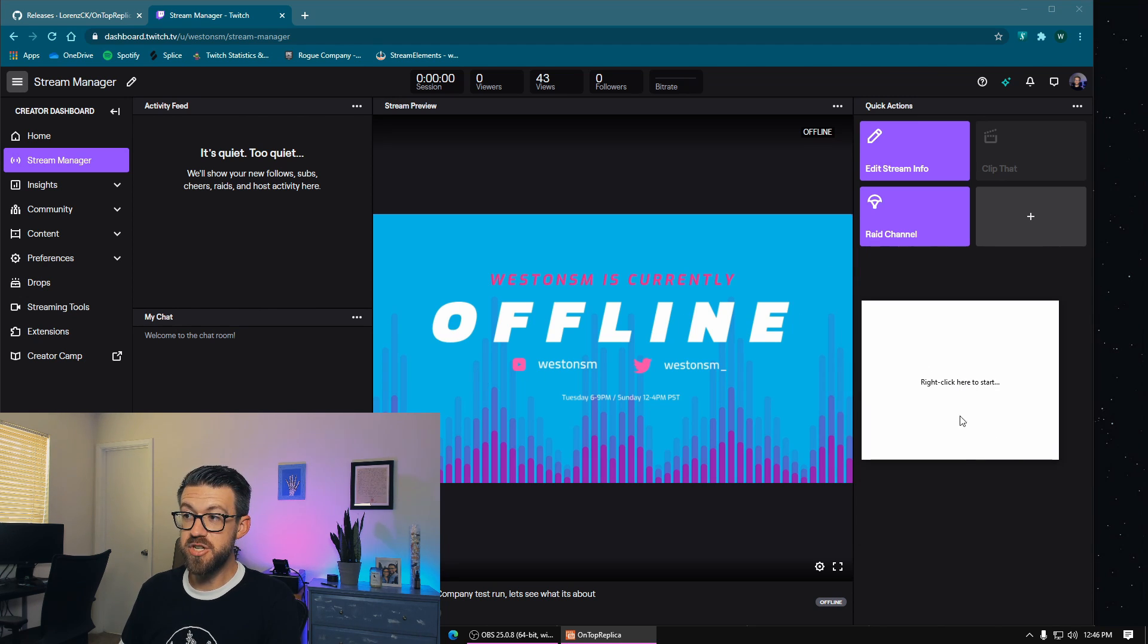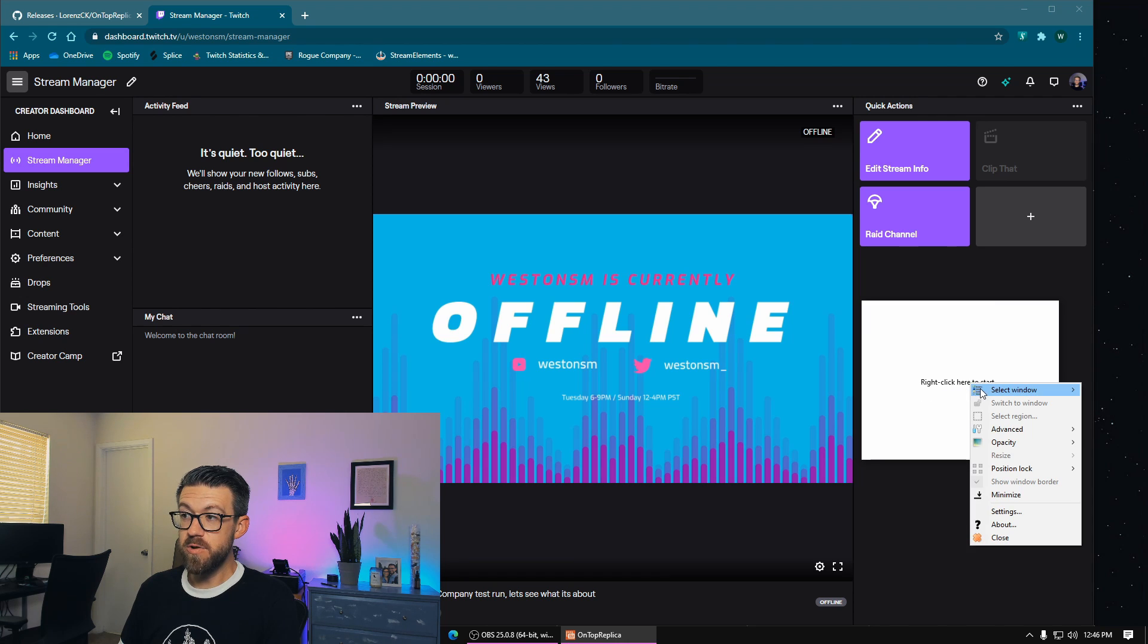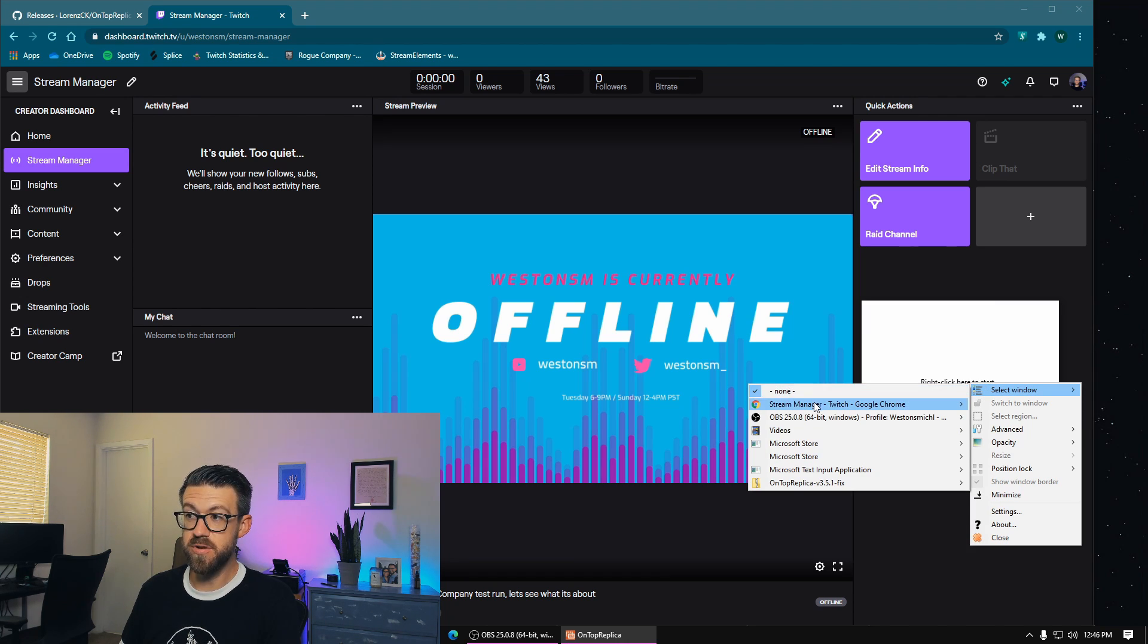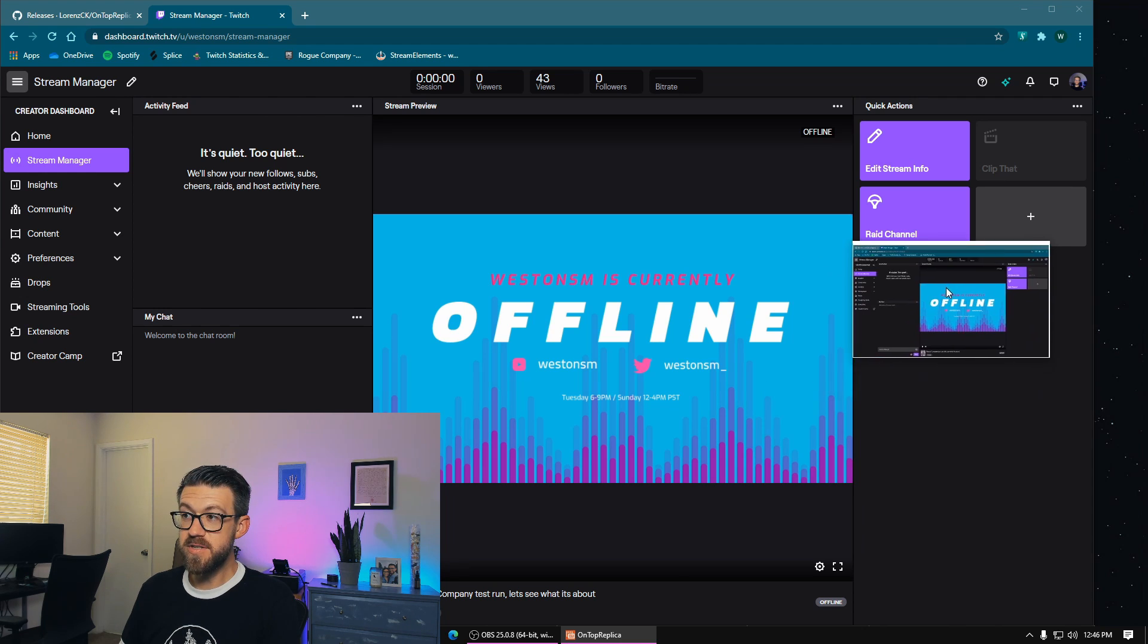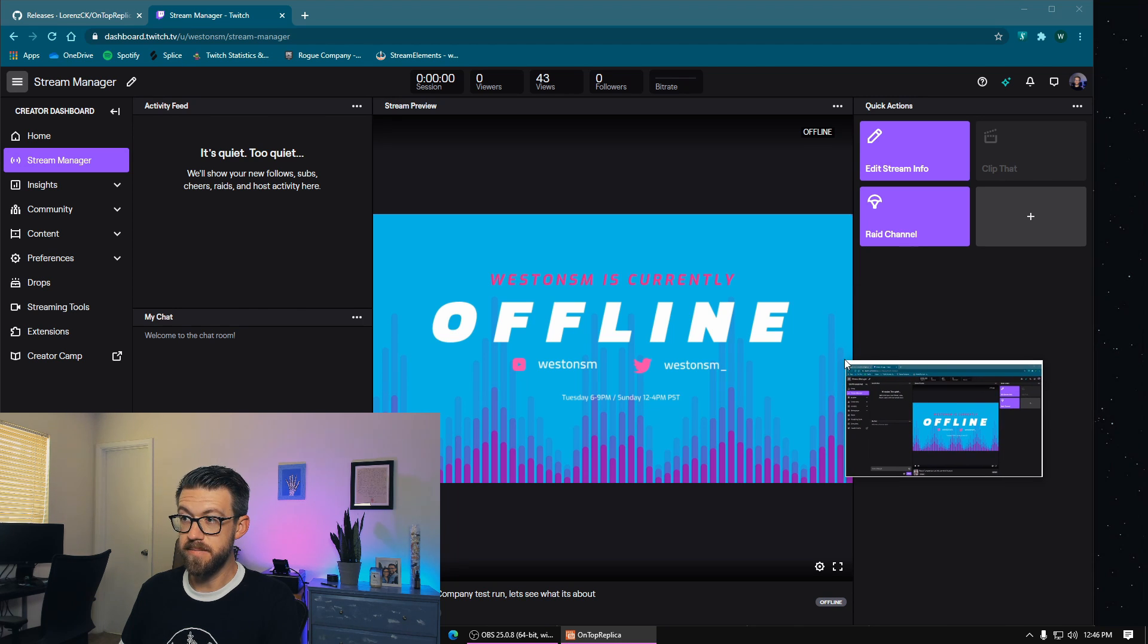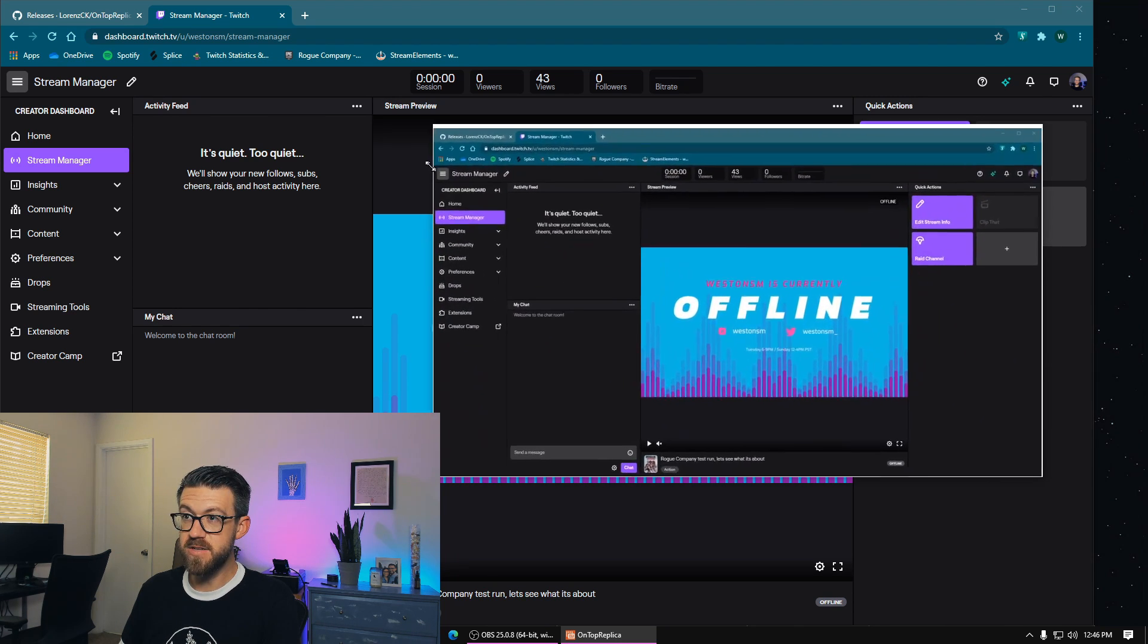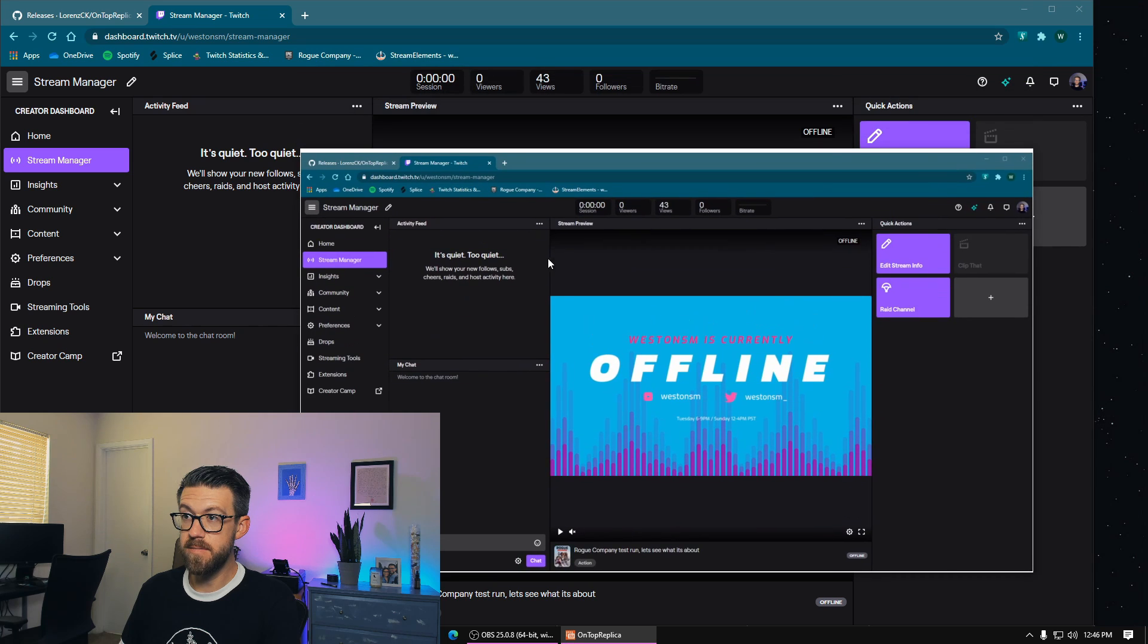So here's the application, we're going to right click to start. And then we're going to select a window that we want to capture. So I'm going to go ahead and capture this stream manager, Google Chrome window. And now you can see I'm capturing this entire Google Chrome page inside of the application, I can go ahead and resize this window to whatever I want.